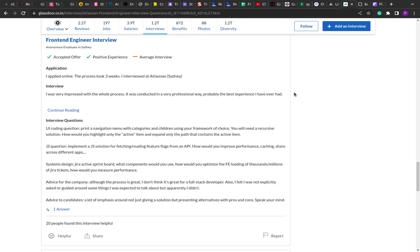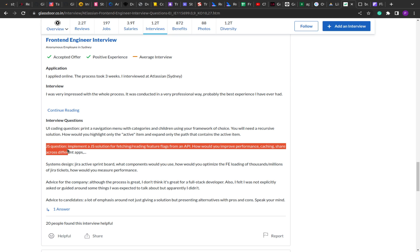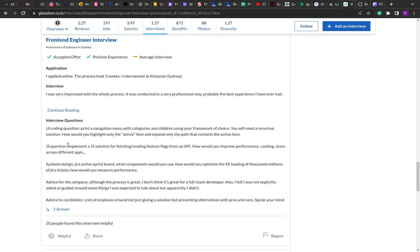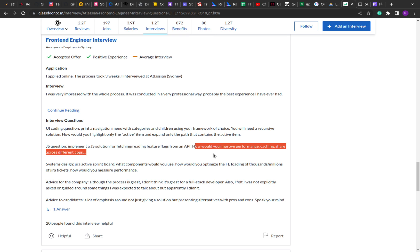What we are going to do is implement a feature flag component in React. As you can see on the screen, the question was asked in the second round — the JavaScript question round: implement a JavaScript solution for fetching and reading feature flags from an API, and how do you improve performance with caching and sharing across different apps.